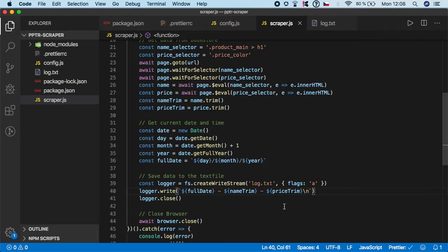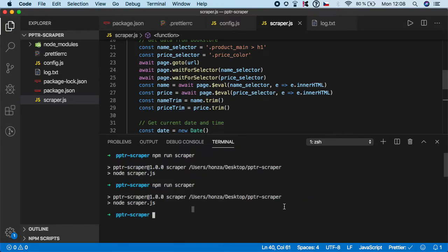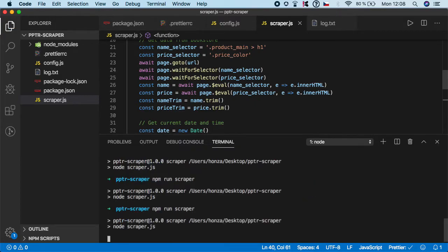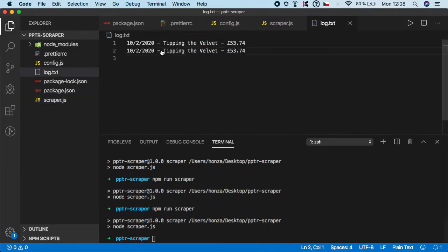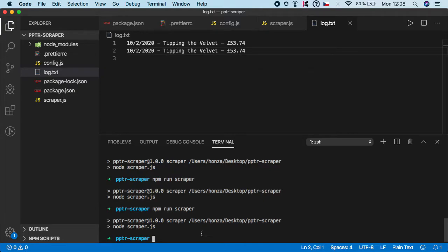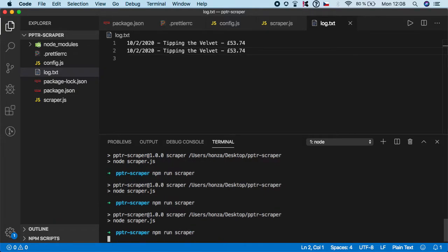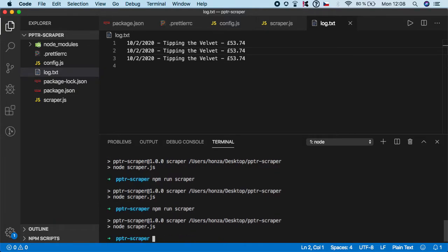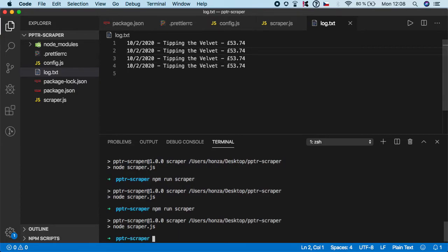As you can see, the data has been written nicely on the new line. Let's do it multiple times. As you can see, every new scrape data will go to its own line. It will store its own date, the name, and the price.